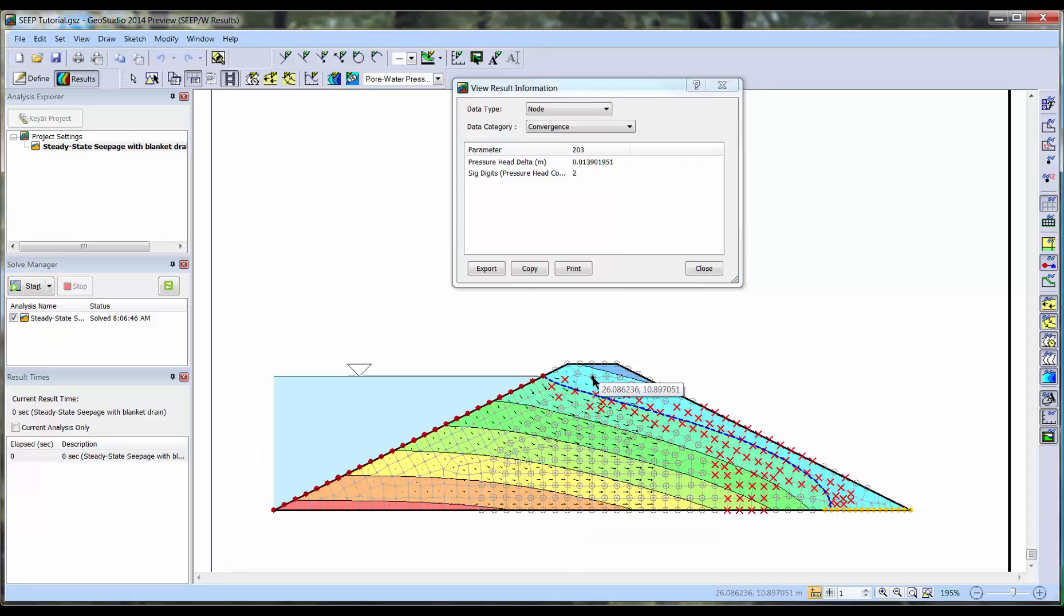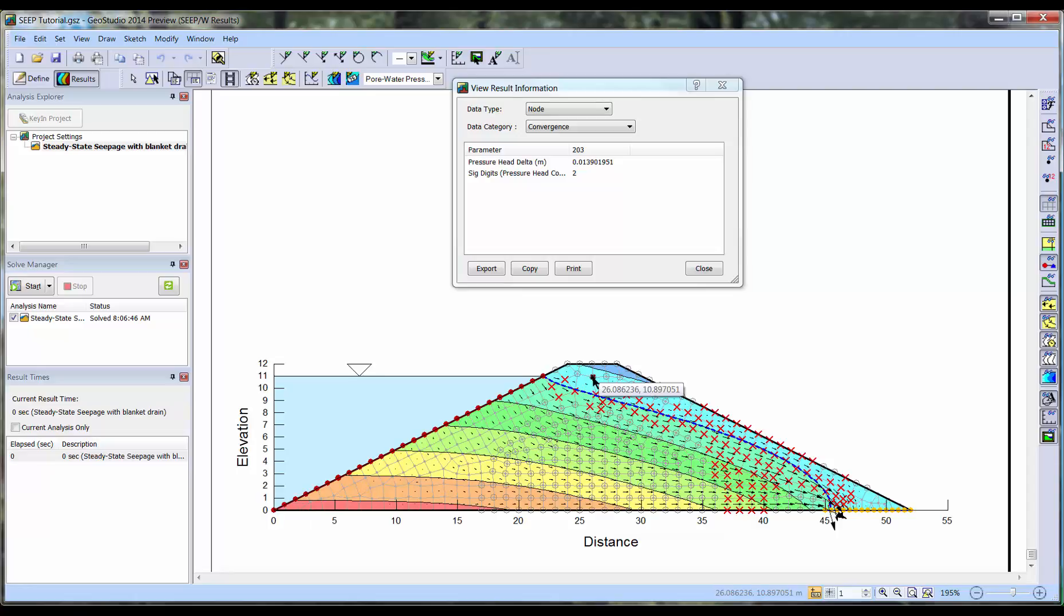Next, we will choose a node with a grey circle. In this case, we see the pressure head delta information does not meet the minimum pressure head difference criteria of 0.005 meters. So the significant digits value is calculated, resulting in the value of 2. This means that this node meets the significant digits value criteria.